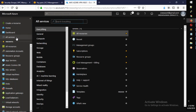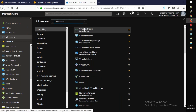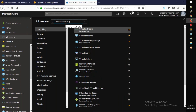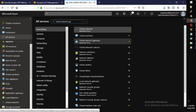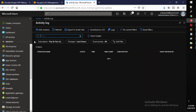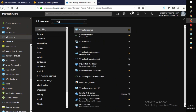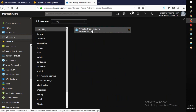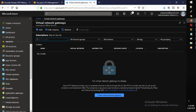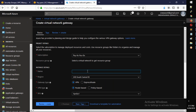Now go to virtual network gateways and click to create one. Click Add. Name the gateway 'aws-azure-vpn-vng-1'.